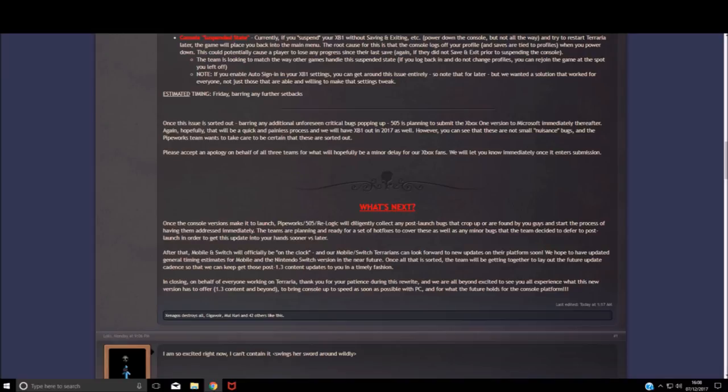This is great news for all of us Terrarians. Thanks for watching. Link to the post is below. Smiley face.